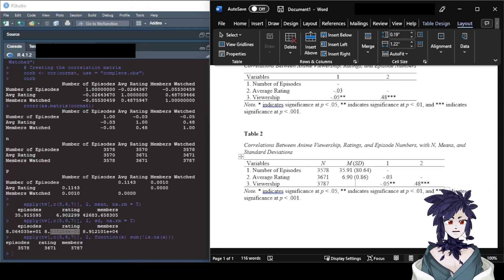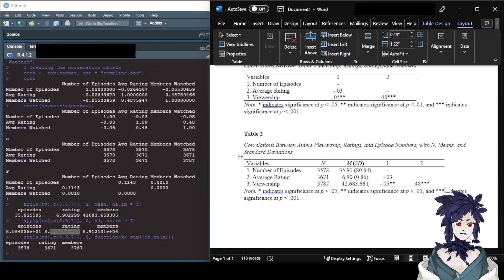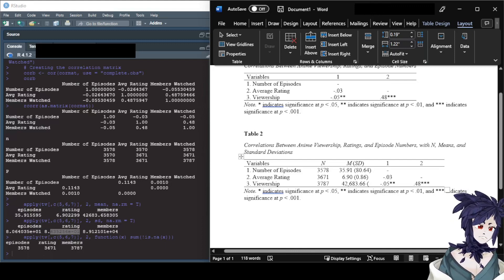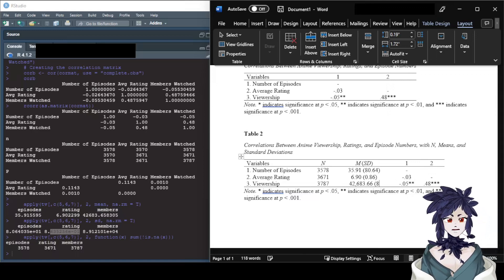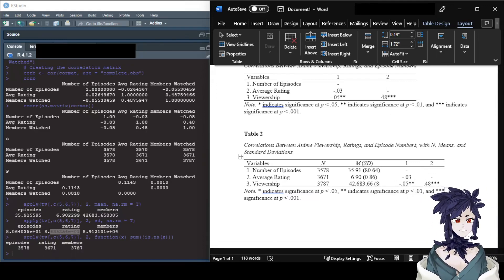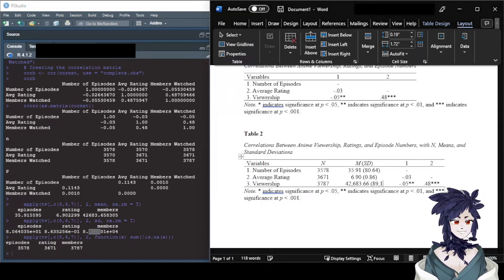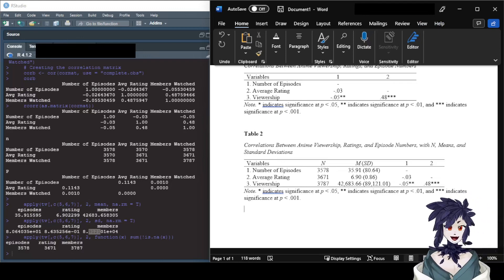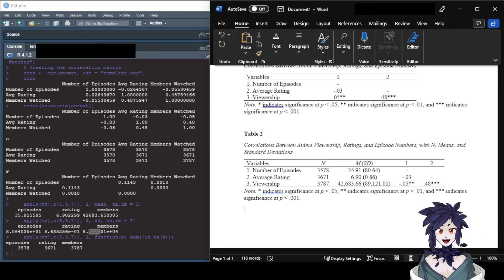The mean for viewership (members) was 42,683.66, with a standard deviation of 89,121.01. There is your slightly more complicated APA-style correlation table that also includes information on sample size, mean, and standard deviation for each variable.